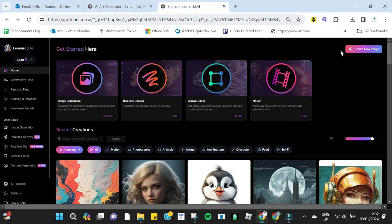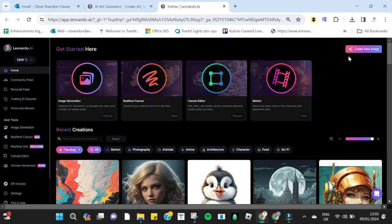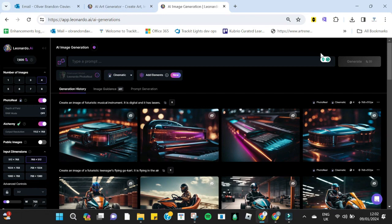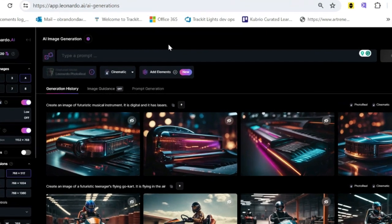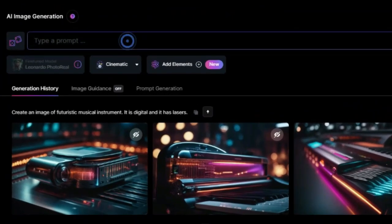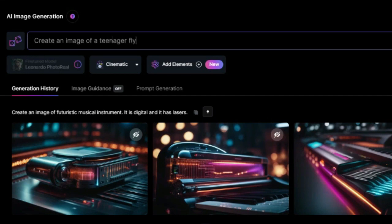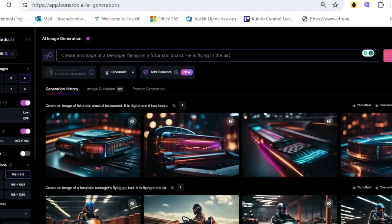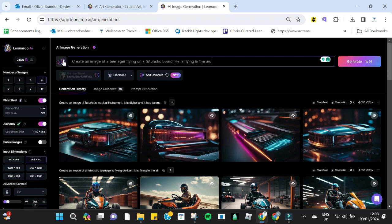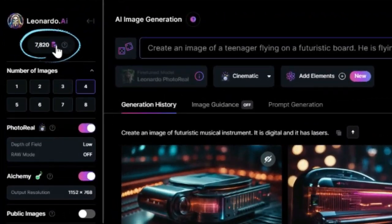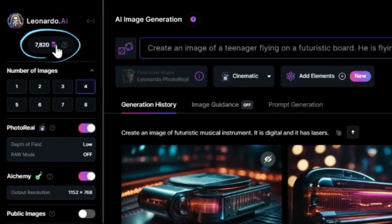Step 1: log in to Leonardo AI and click 'Create New Image.' Step 2: write a description of the image you want the AI to create for you. I am going to write: 'Create an image of a teenager on a futuristic flying board. He is flying in the air.'